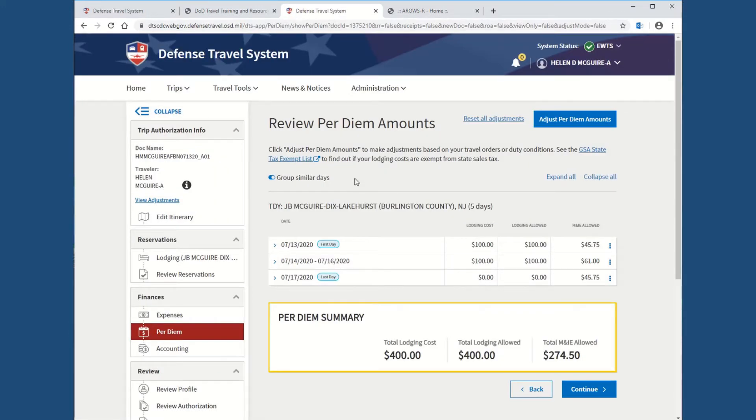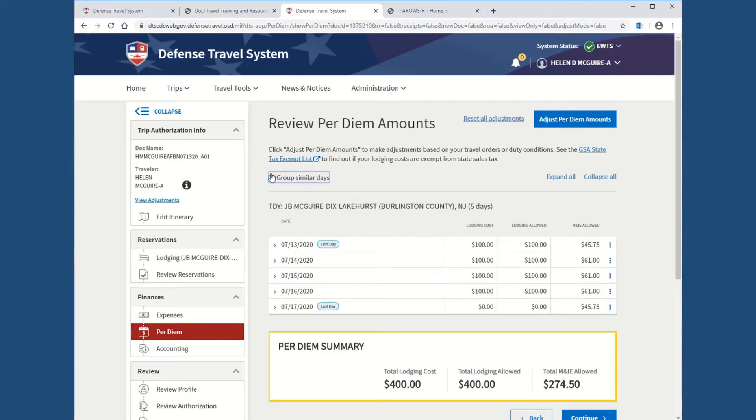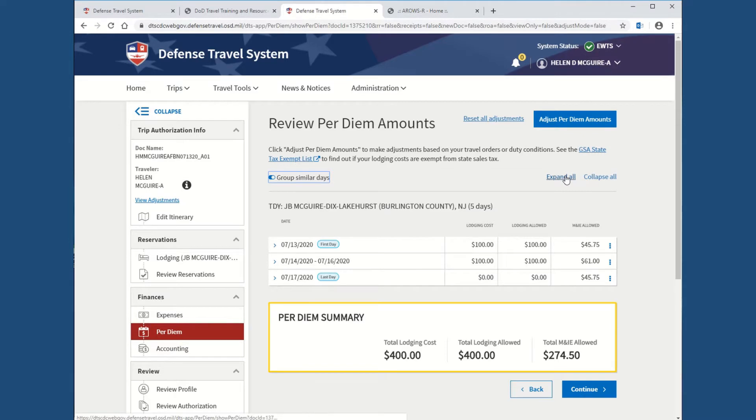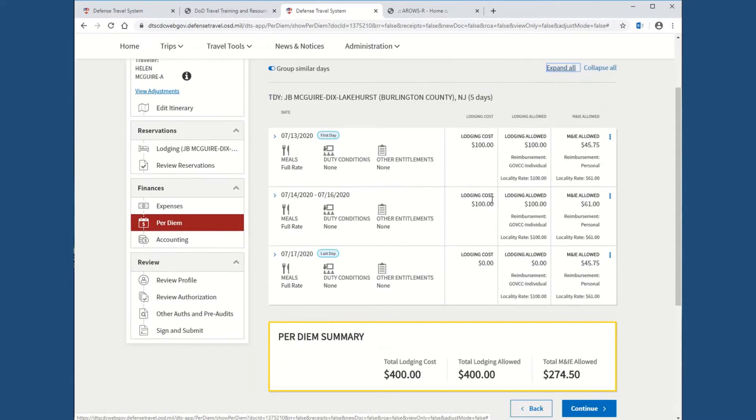If you already had gotten your lodging through your unit, then you just want to go to per diem and annotate that in. Under per diem, it's going to show you the days of your trip, and it's going to show you a defaulted amount. Sometimes it's 96, sometimes it's the max rate. It's normally not going to be what you actually need reimbursed, so you're always going to have to make edits. This is showing similar days. If you wanted to see it broken down, you just hit the button up here for group similar days, and it will show each day individually.